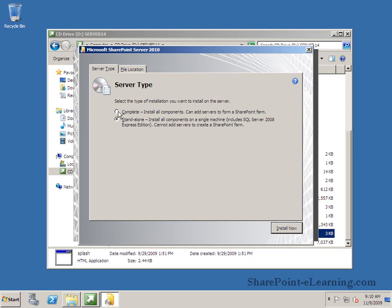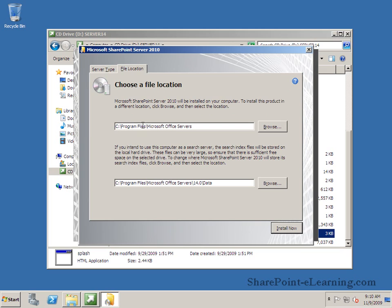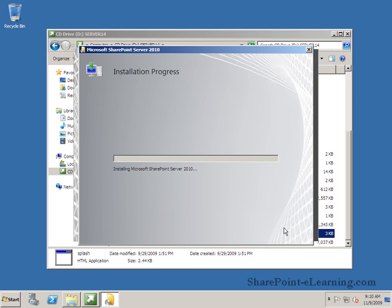Once again in this case complete is the best option. Standalone installs a few components but not all of it. Complete installs all components in case you need the other components later. It's always good to install a complete install on all your web servers. So I'm going to select complete. And then file location you can change the installation where the installation bits go. Click on install now. And it's installing SharePoint Server.